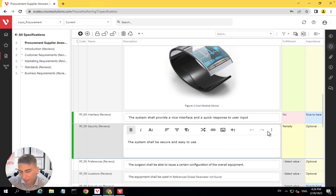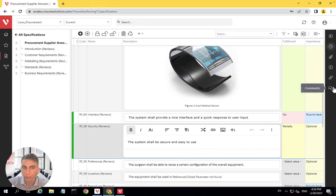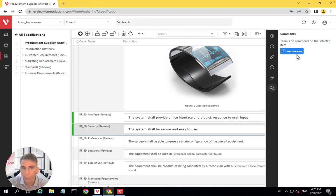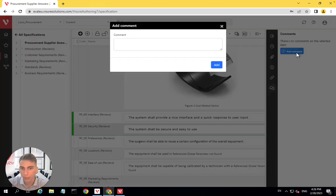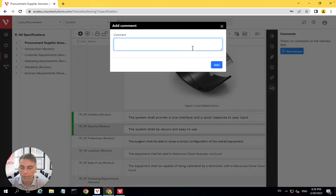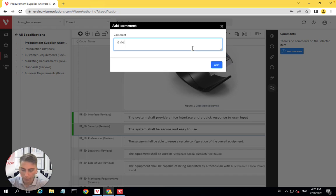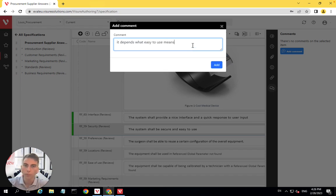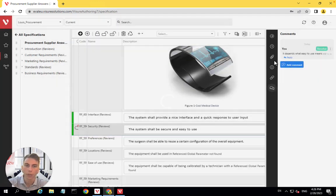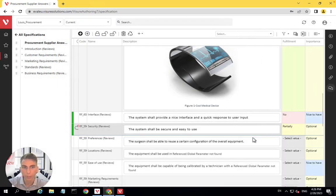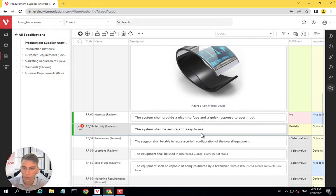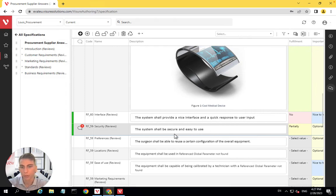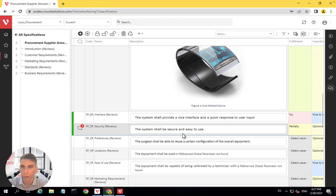If at some point I want to say that I fulfill it partially, I can just come here, leave a comment and say, it depends what easy to use means. So I can say, okay, I fulfill it partially, but it depends what easy to use means. By the way, here we have a perfect example of confusions that are created by low quality requirements. Hence the importance of having good quality requirements in the first place.